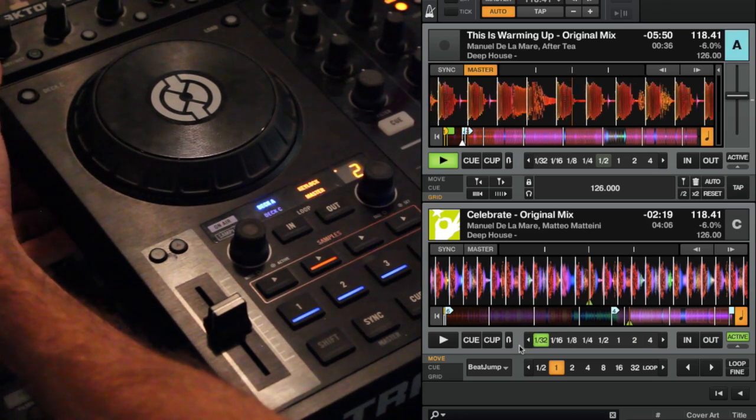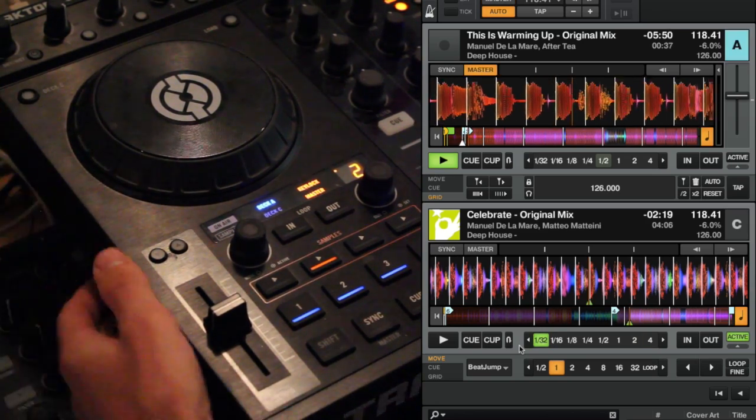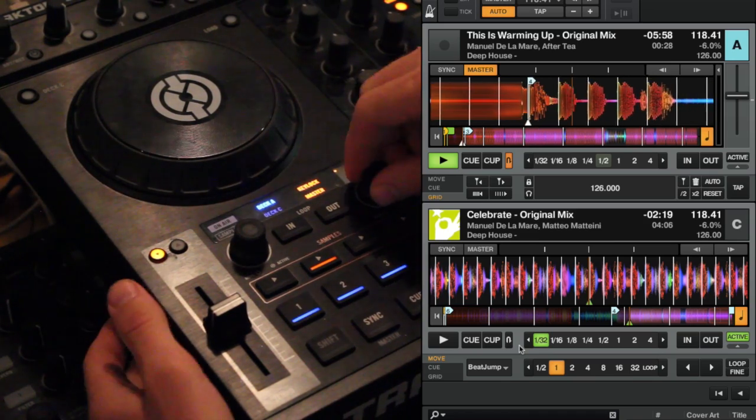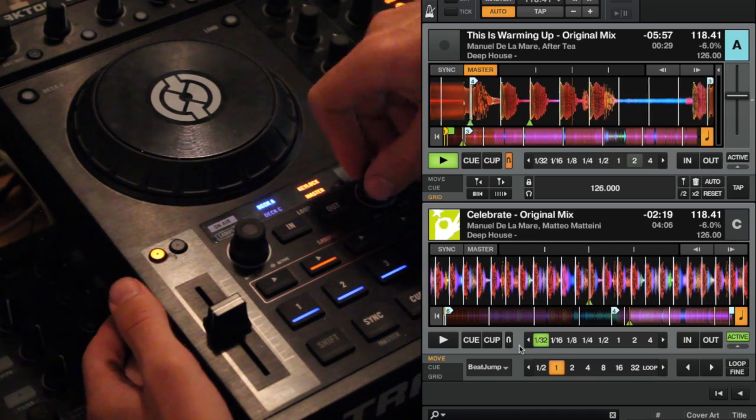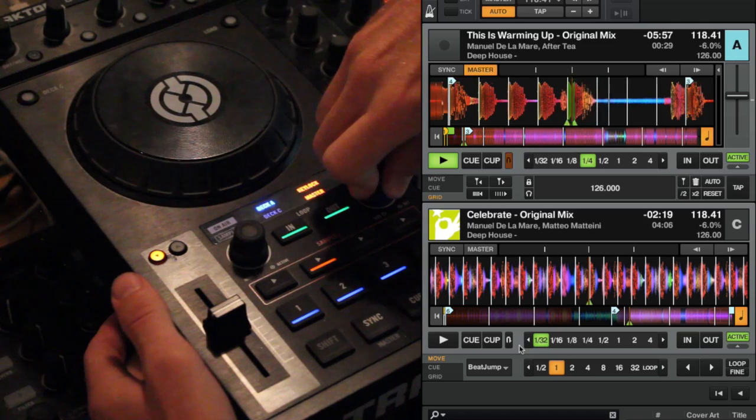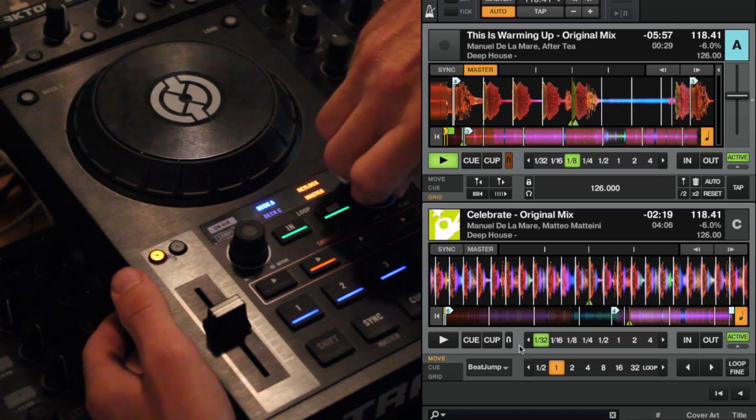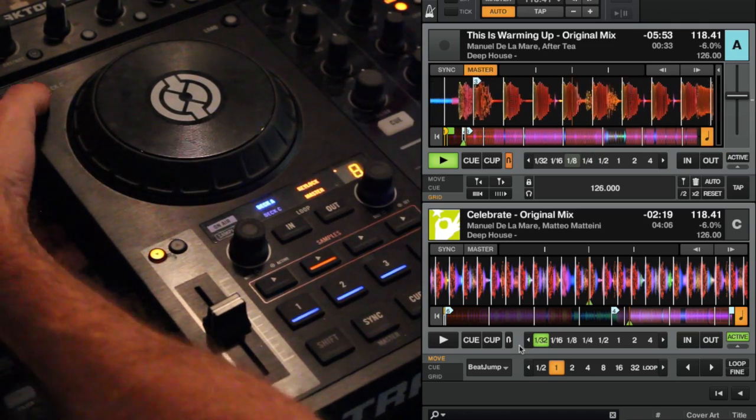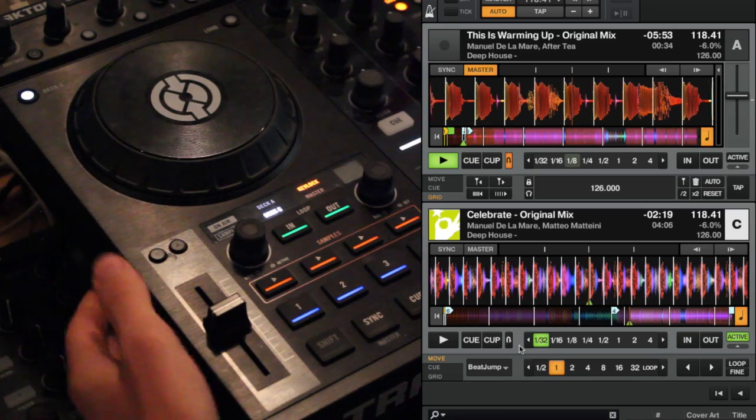We're on deck A right now. We'll jump to this cue, turn flux on. And it's working. And we can jump straight to deck C.